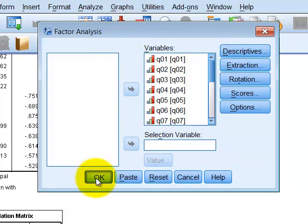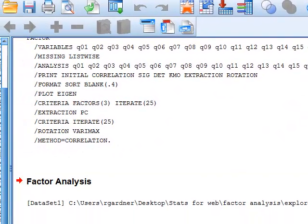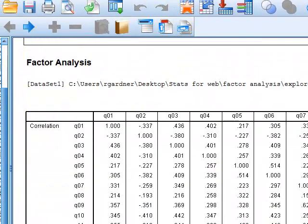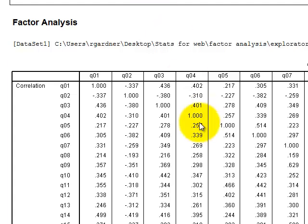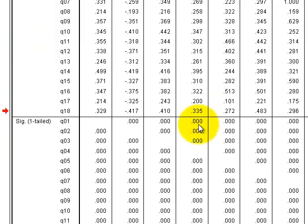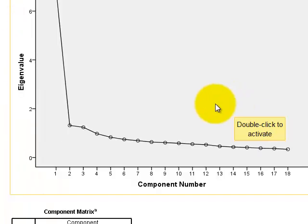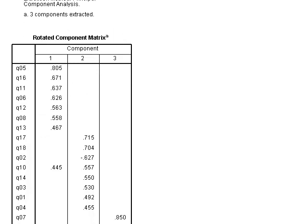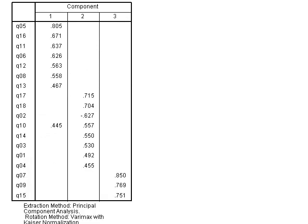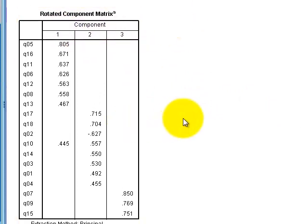Since the factors are not strongly correlated, we go back one last time and switch the rotation to Varimax — that's the orthogonal rotation of choice. We click OK to generate the new output. From the new output, we skip the repeated tables and go straight to the rotated component matrix.